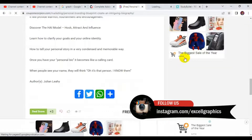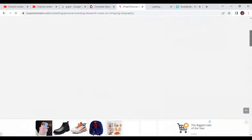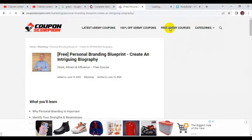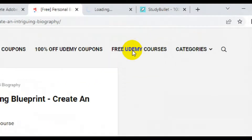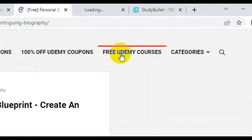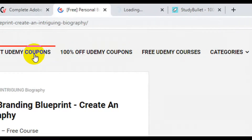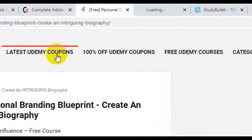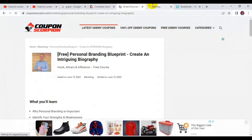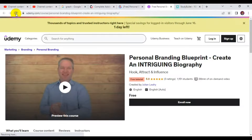While the page is loading, you can also navigate from the category menu — Free Udemy Courses, 100% Off Udemy Coupons, and Latest Udemy Coupons. Let's go back to the landing page where it takes you to the Udemy page where you enroll for the course for free.